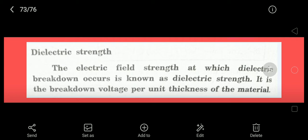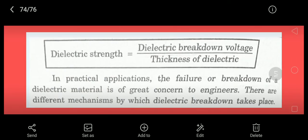Dielectric strength can be written as breakdown voltage divided by material thickness. In practical applications, the breakdown of dielectric materials is a great concern for engineers, as failure of the dielectric material — meaning loss of its insulating property — is the main issue.